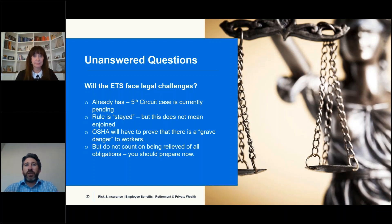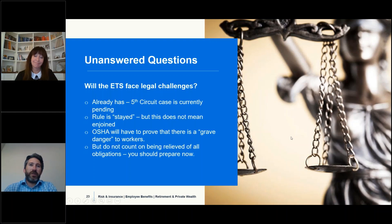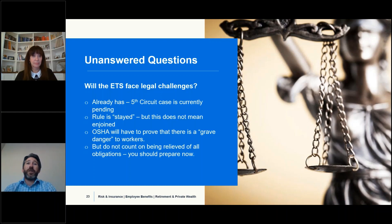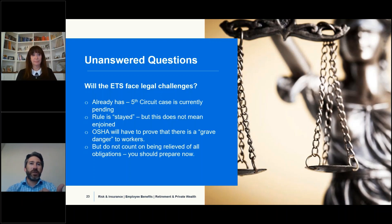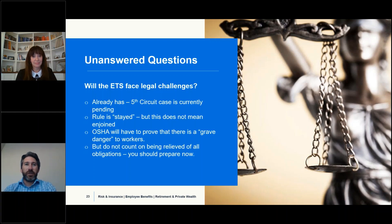Employers that acted prior to the injunction on the overtime rule did the right thing — you can't wait until the 11th hour and get caught unable to roll out policies. The ETS has been challenged and stayed already — it was released on a Thursday, published on a Friday, and stayed on a Saturday. But that stay is not an injunction. The ETS was stayed — meaning enforcement is paused pending further review — but it is not enjoined nationwide. Those mean different things.